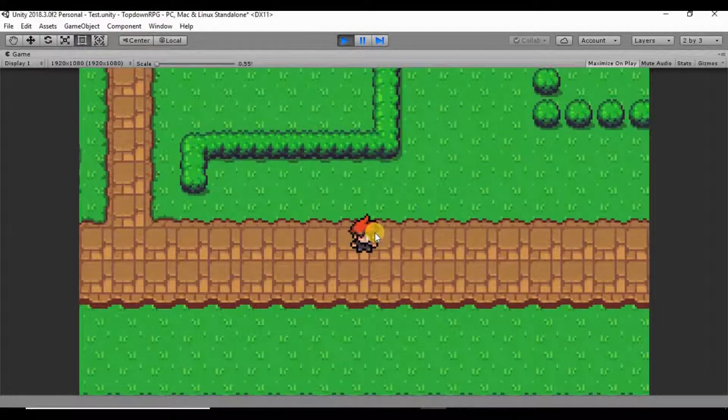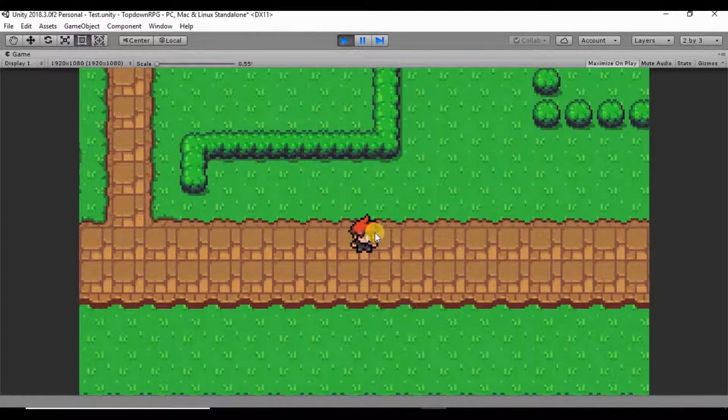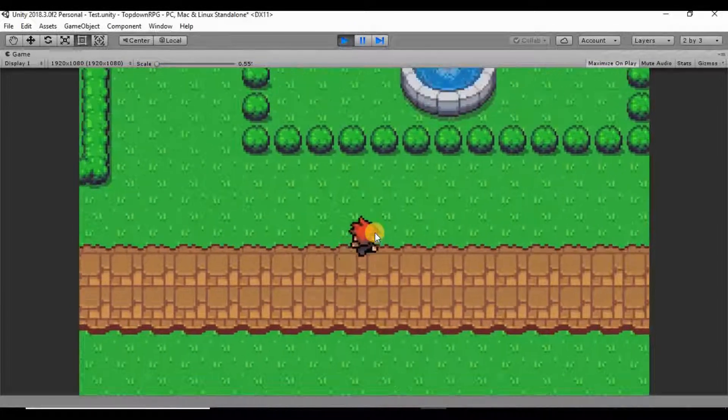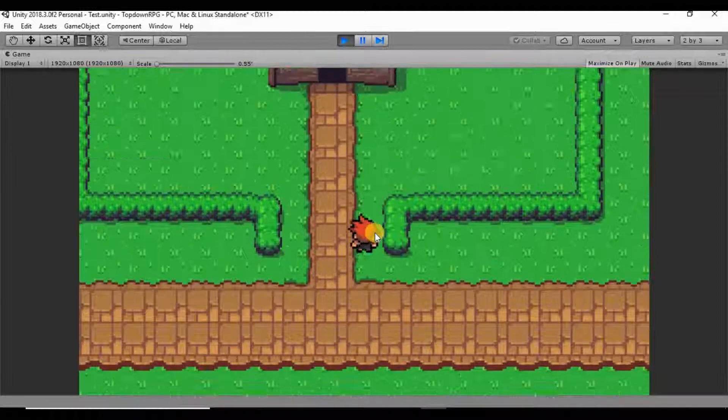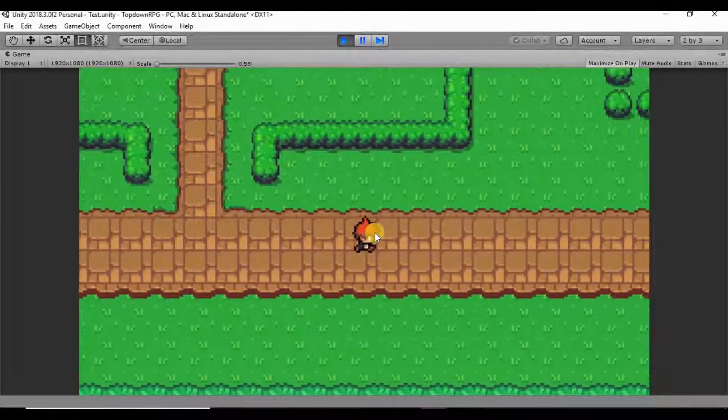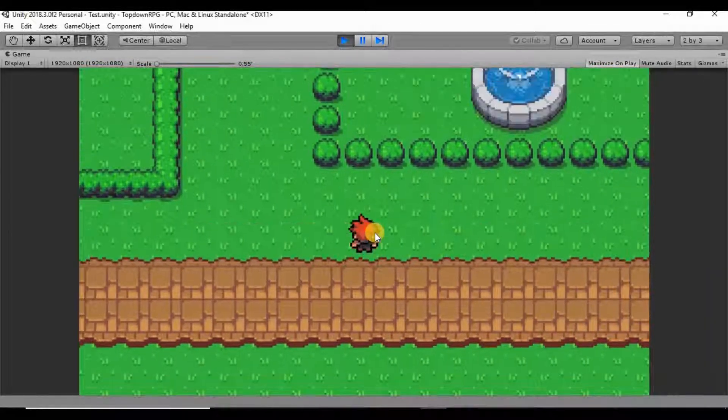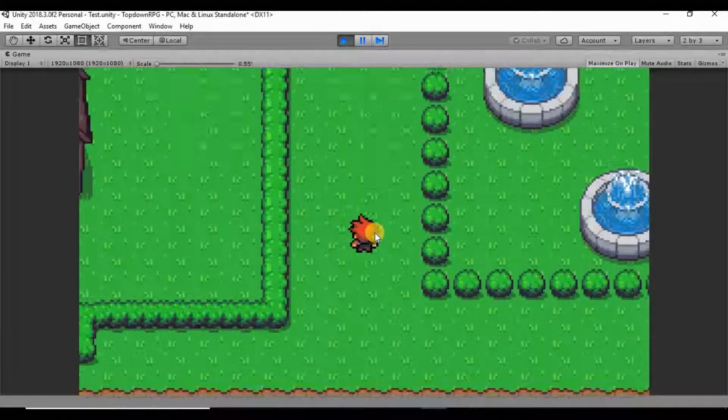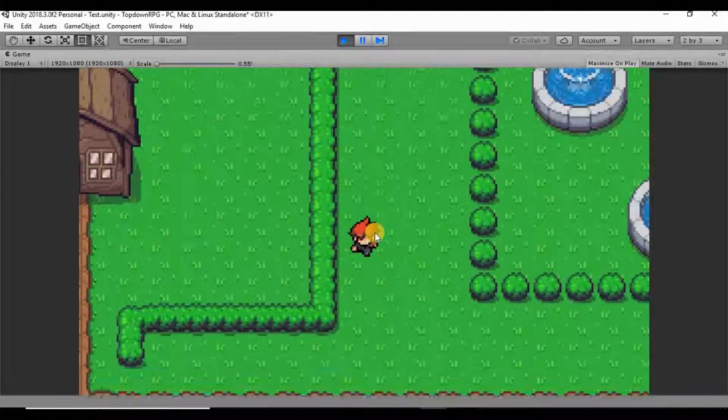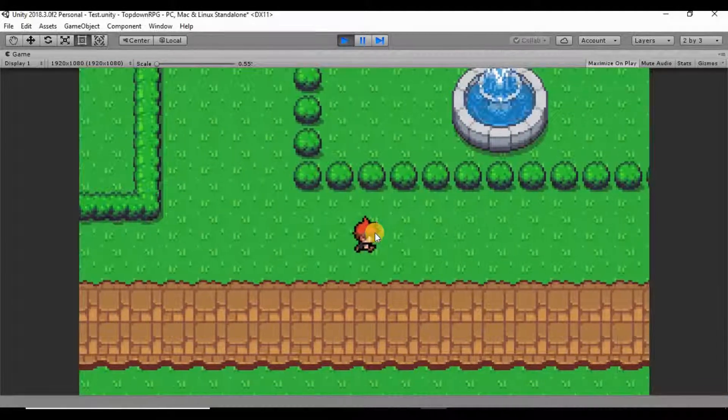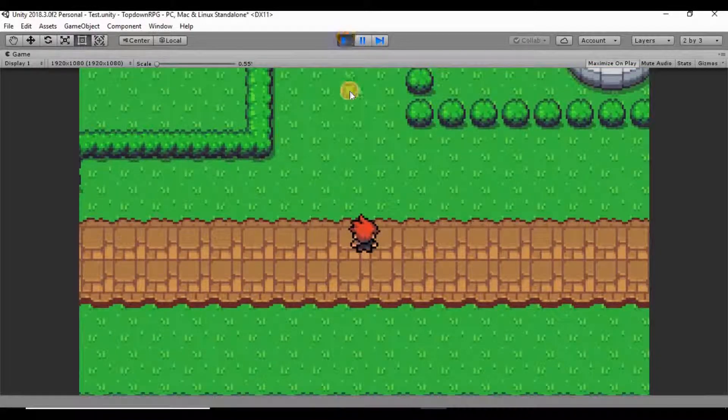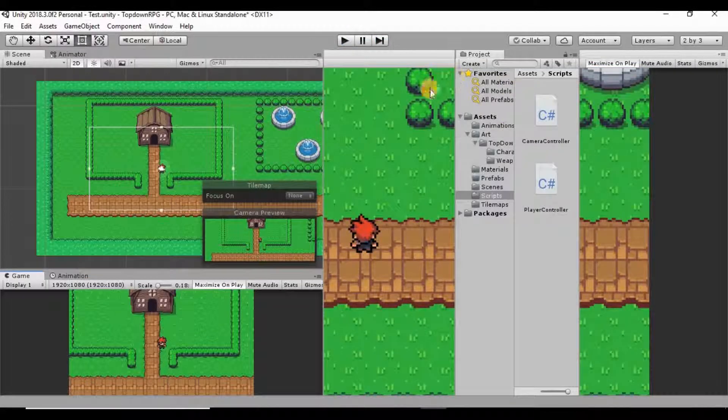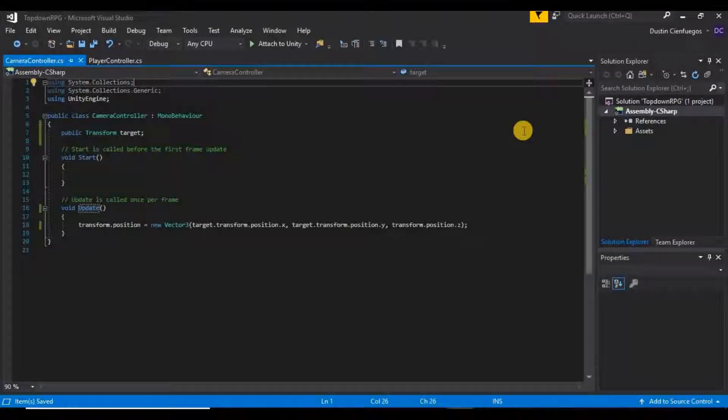In this video I want to fix a couple of things that are kind of bugging me. One of which is while I'm walking here it's kind of hard to see but the camera movement, it's kind of jerky a little bit, it's not as smooth as I want it to be. And the reason for that is if we go into our camera controller script.